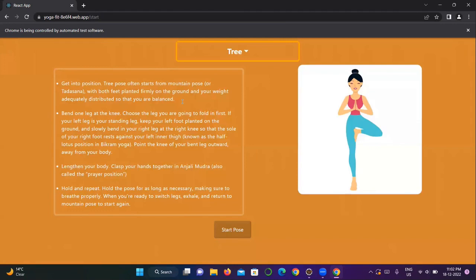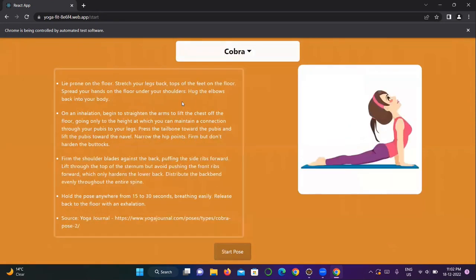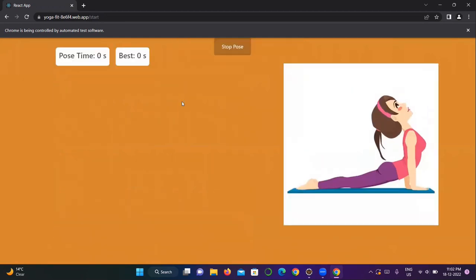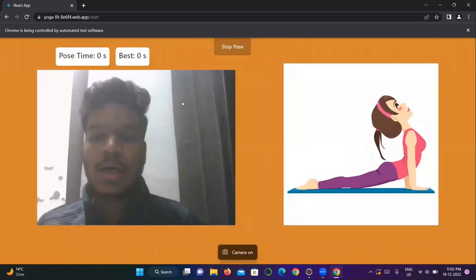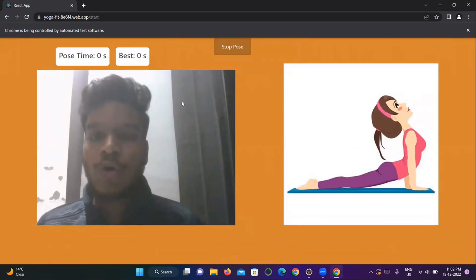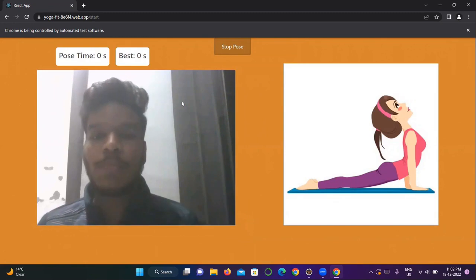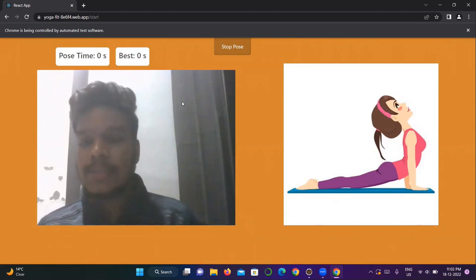Now the scroll button of all the poses like tree, chair, and cobra are there. In the script we have selected the cobra, so the cobra button is clicked, and now the start pose button is clicked. Now the whole process, the poses will be performed by Akshat. So thanks.